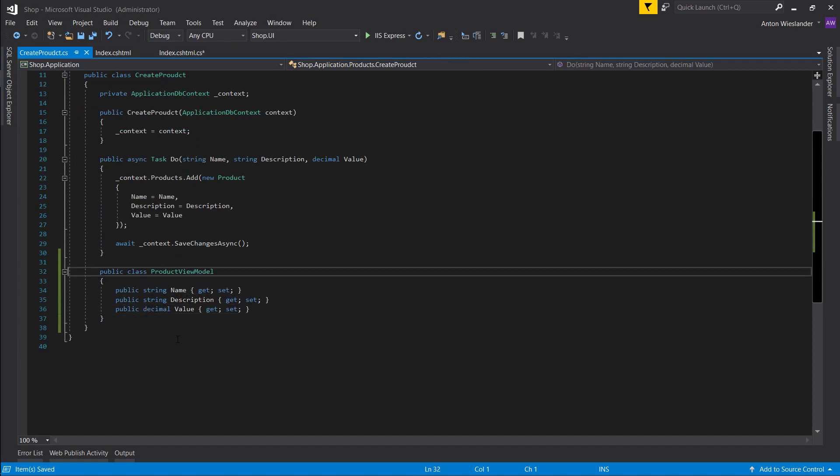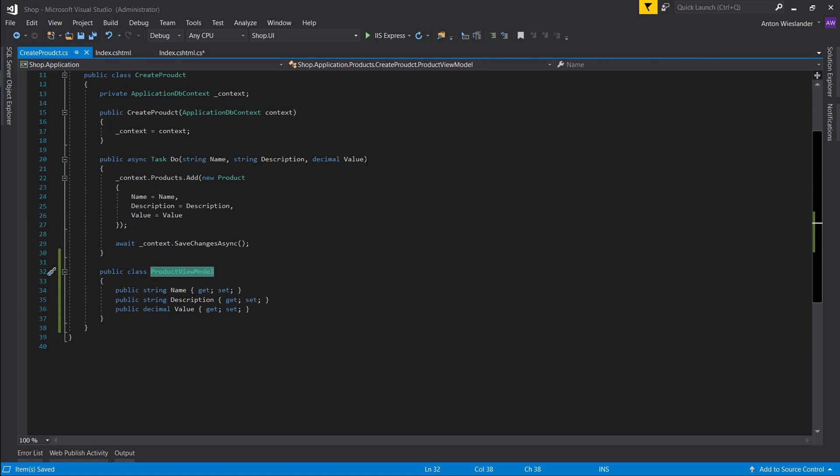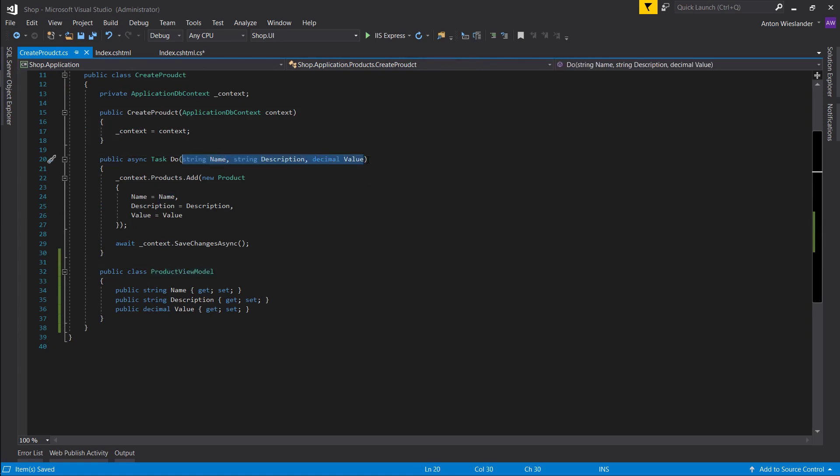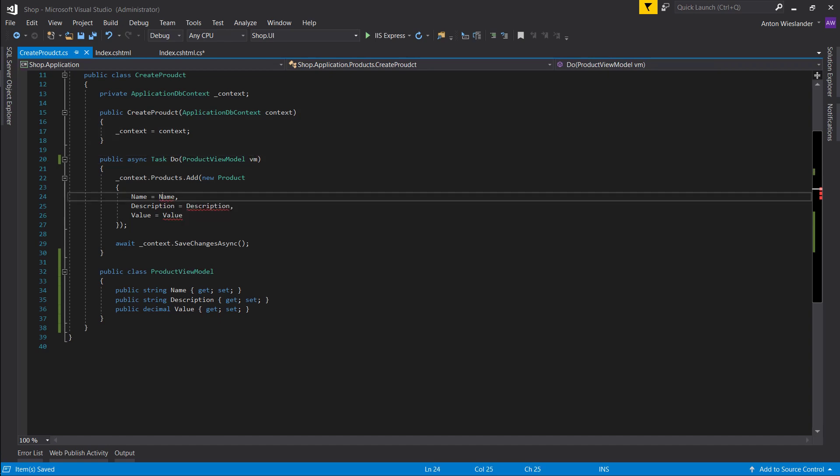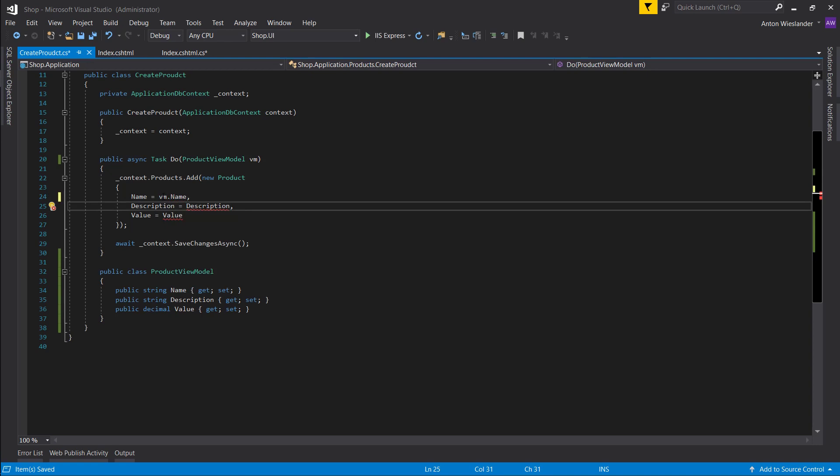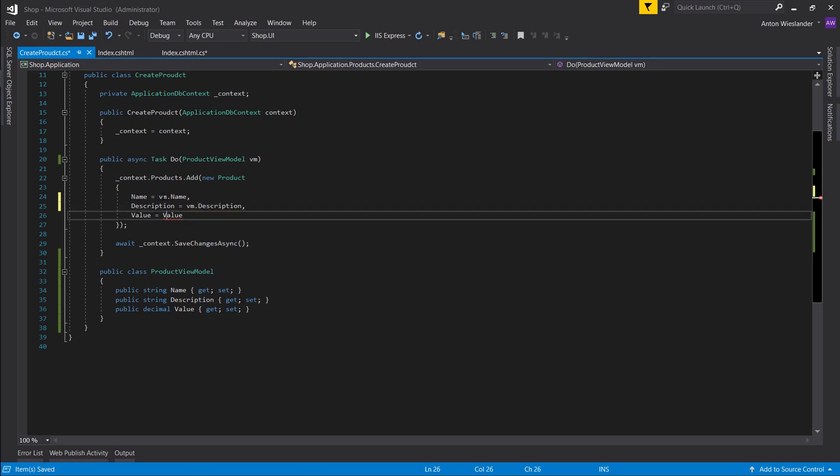Okay, and now what we can do is just basically say accept this as a parameter vm and give it vm, vm, vm.